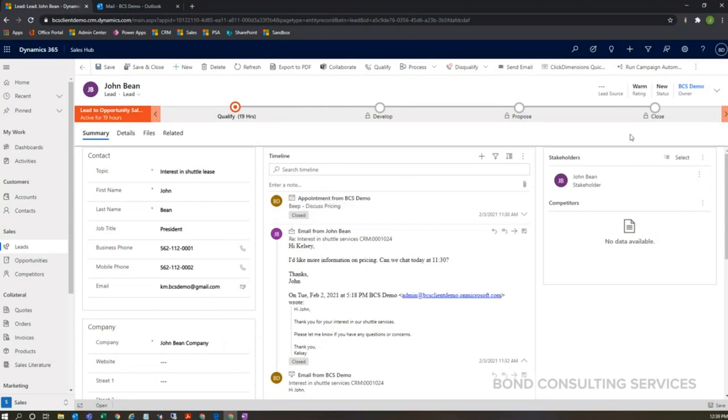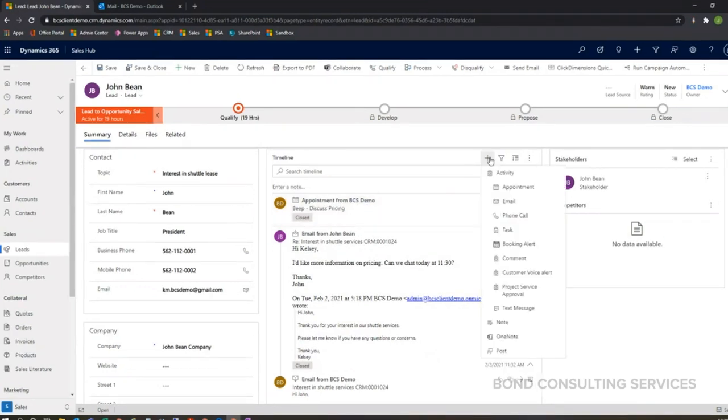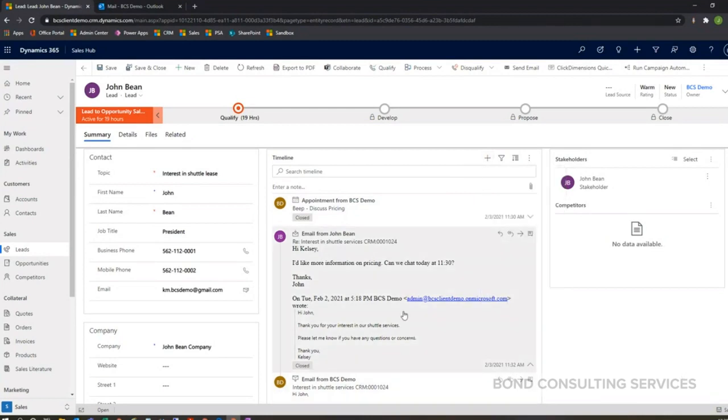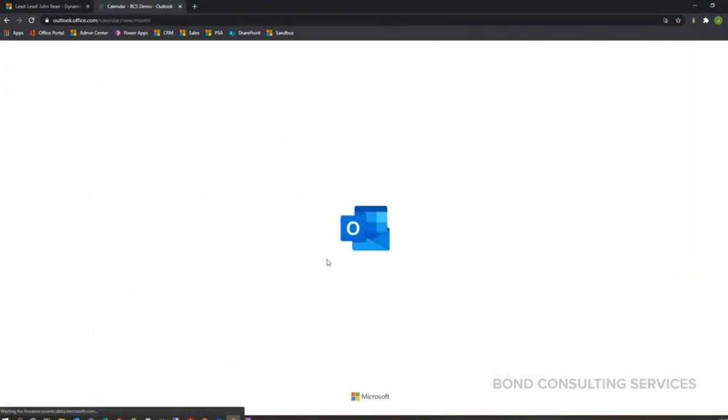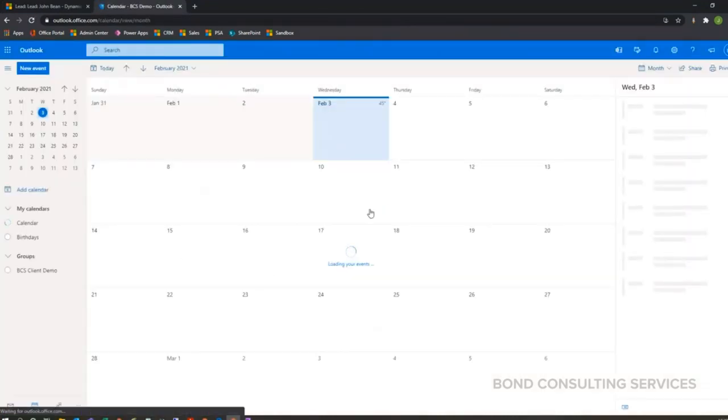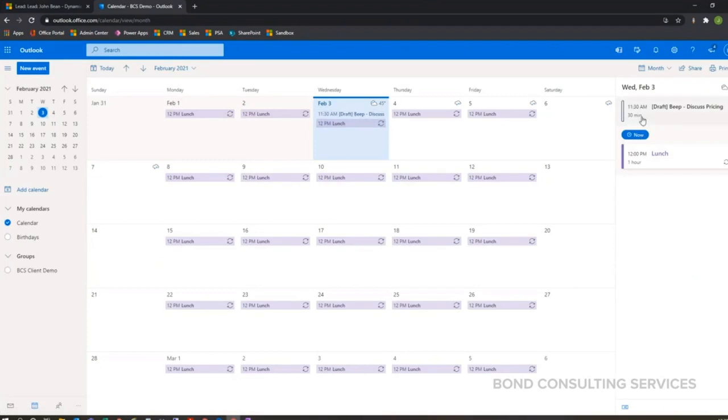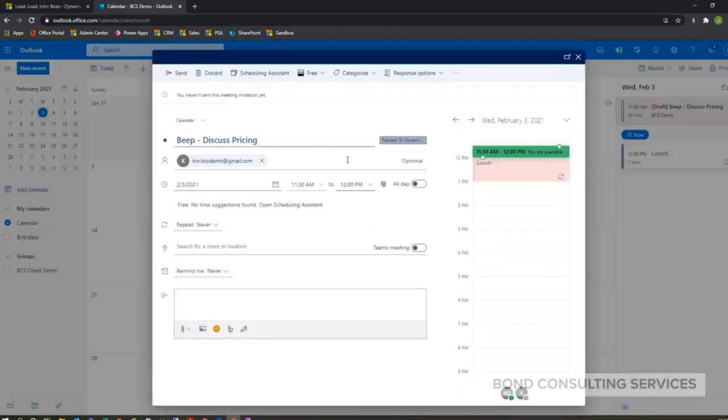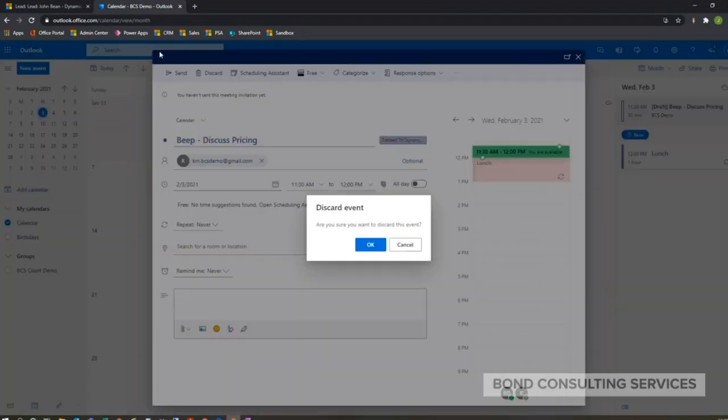And then same thing with an appointment. I created this appointment to discuss pricing within my timeline here just by clicking this plus button and then appointment. And that appointment also shows up in my Outlook calendar here. There it is, so there's my appointment that also synchronized as well.